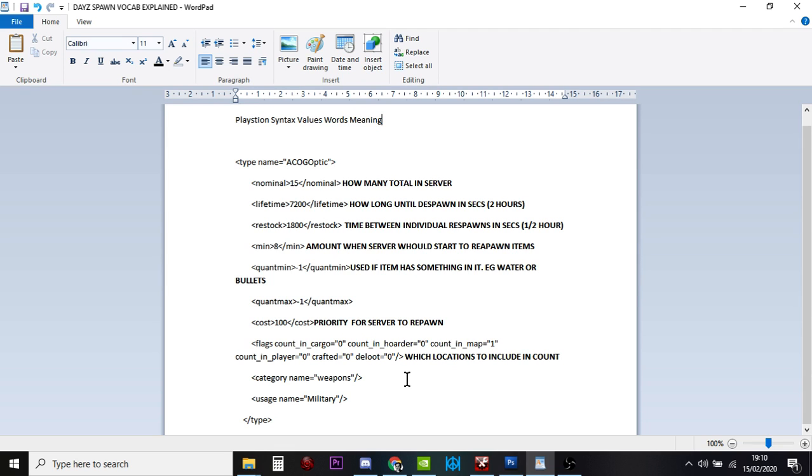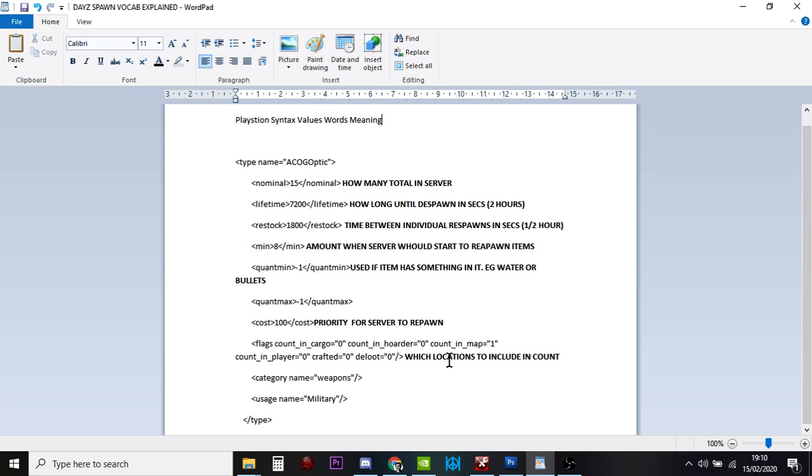So, you'll find with some, especially weapons, that all of the flag counts will be set to 1. So, it means that if people have got these guns, or these items, the central loot economy is, and the person has put them in a barrel on their base, or buried them in a dry sack somewhere, the server will still count them, so it won't spawn any more in.